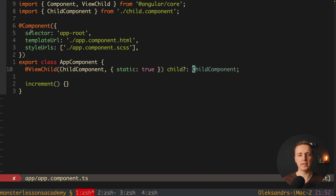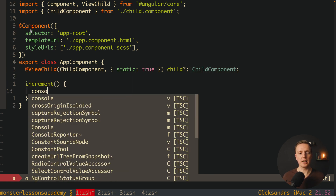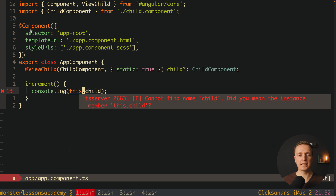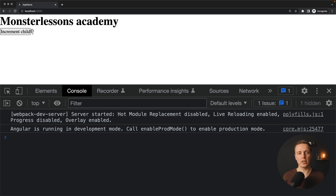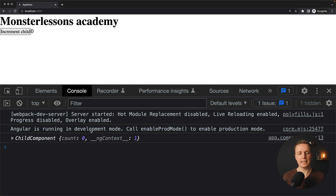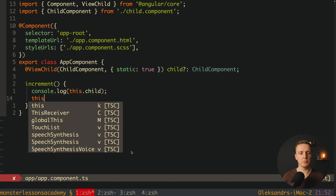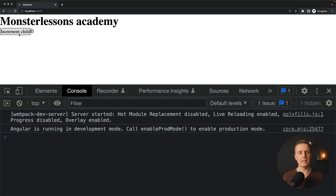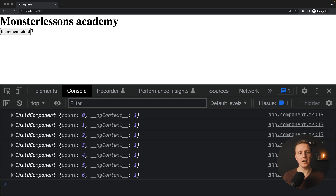Inside our increment function, I want to console.log our child so we can see what it is. As you can see in the browser, there is a button 'increment child' and this is our child reference. I'm clicking and we're getting a reference to our child component. Now we can call this.child?.increment(). We must use the question mark because it might be undefined. Let's check this out — I'm reloading the page, clicking, and our counter increases, which means we're calling the method from our child and changing the counter.